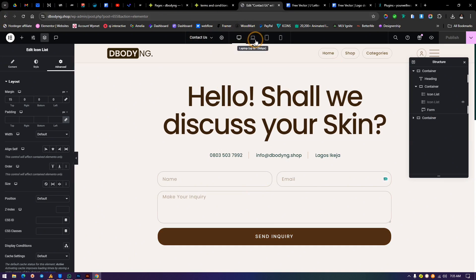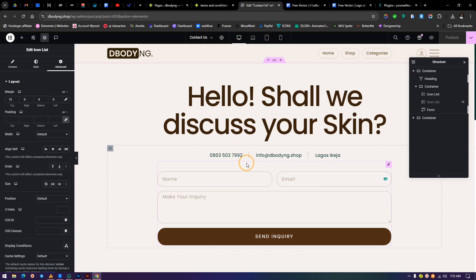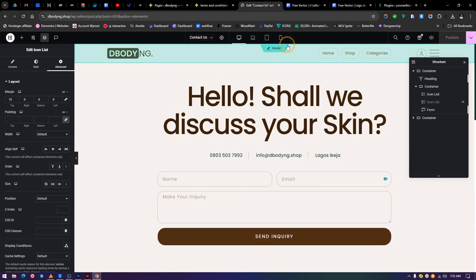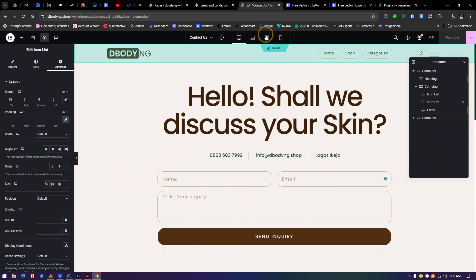To add more breakpoints to your device, remember if you add these more breakpoints, it's going to apply to all parts of your website. So what you're going to do is when you hover on this, click Site Settings.